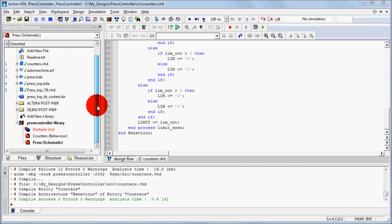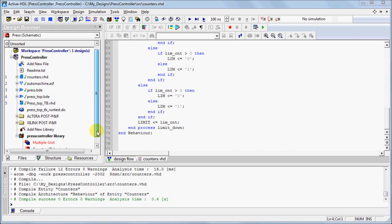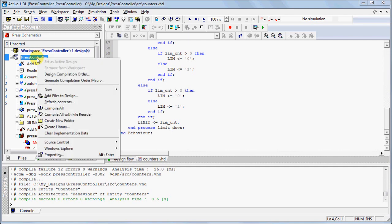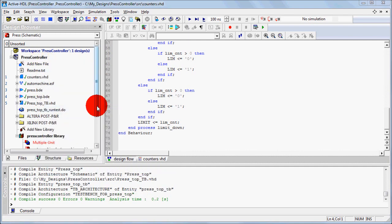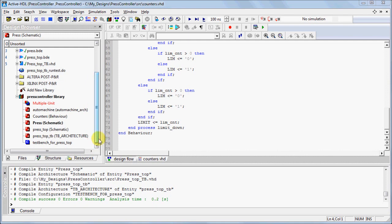You can observe a newly compiled design unit within the Working Library. You can compile multiple files within the same design by selecting the Compile All option. In the Working Library, you can observe all of the compiled design units.